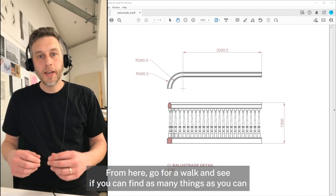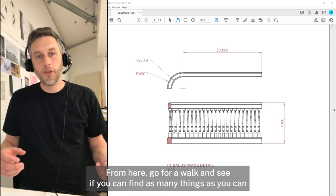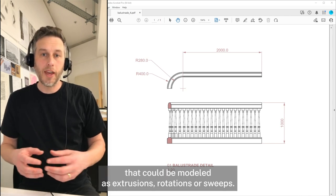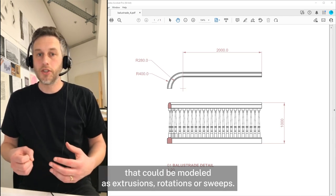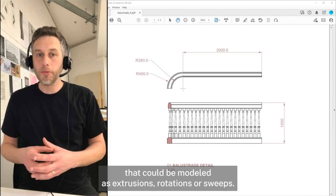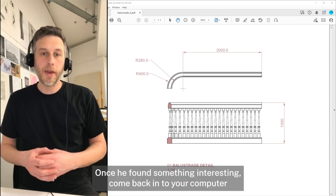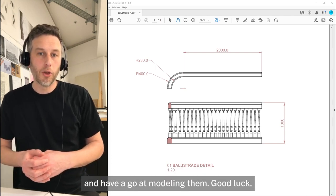From here, go for a walk and see if you can find as many things as you can that could be modelled as extrusions, rotations, or sweeps. Once you've found something interesting, come back to your computer and have a go at modelling them. Good luck.